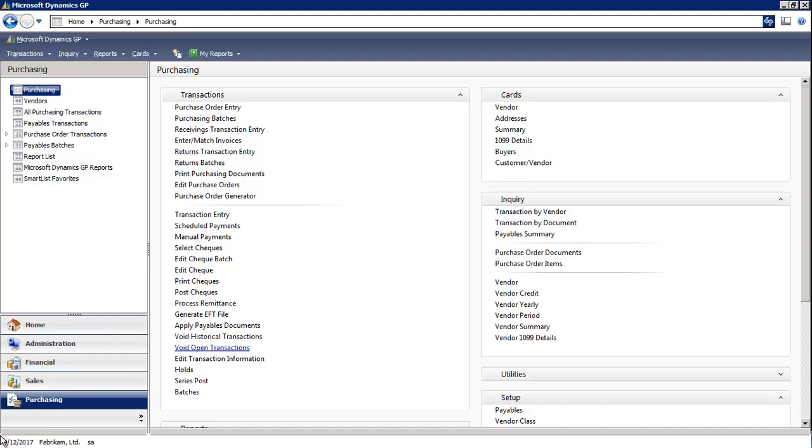To open this window, we click on the purchasing series button and then select the void historical transaction window.